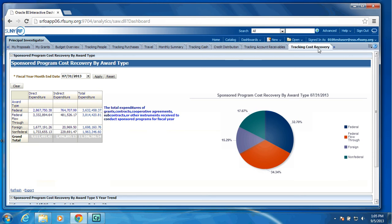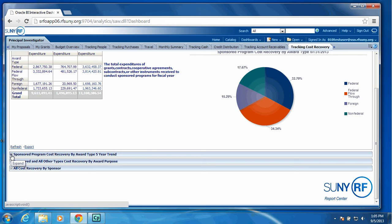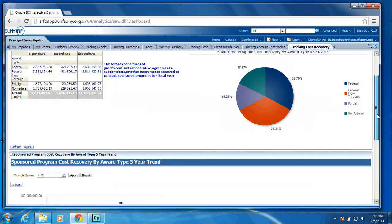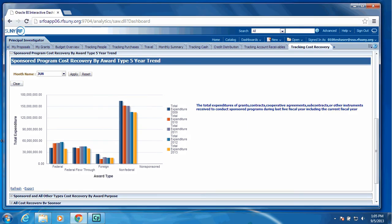As I scroll down, you will see we also are displaying a five-year trend by award type. This provides the ability to see are your non-federal dollars higher or lower compared to the last four fiscal years, your foreign, your federal, your federal flow-through.